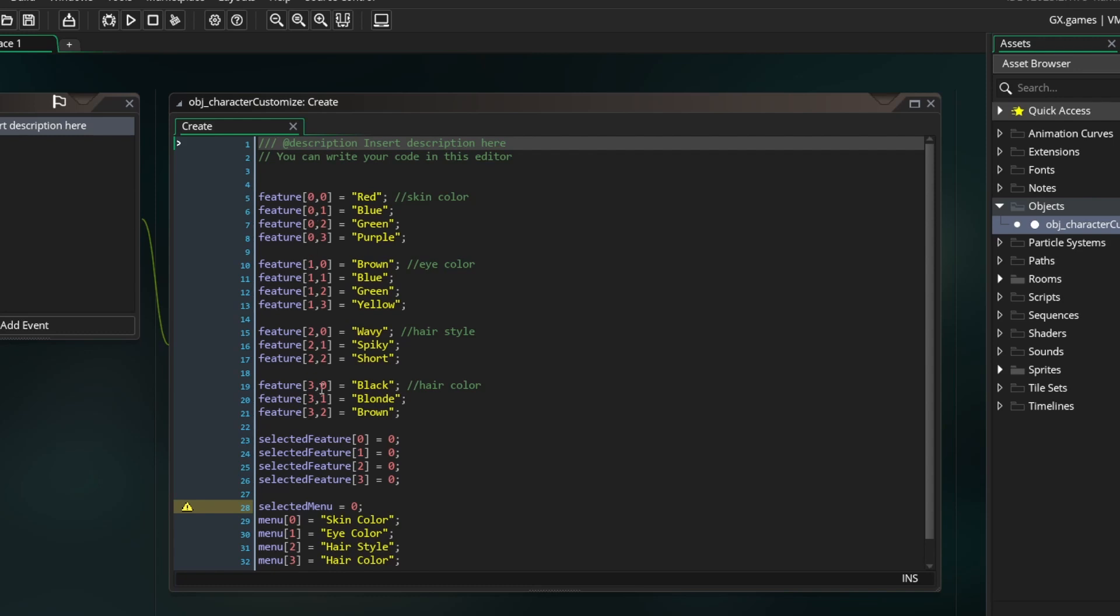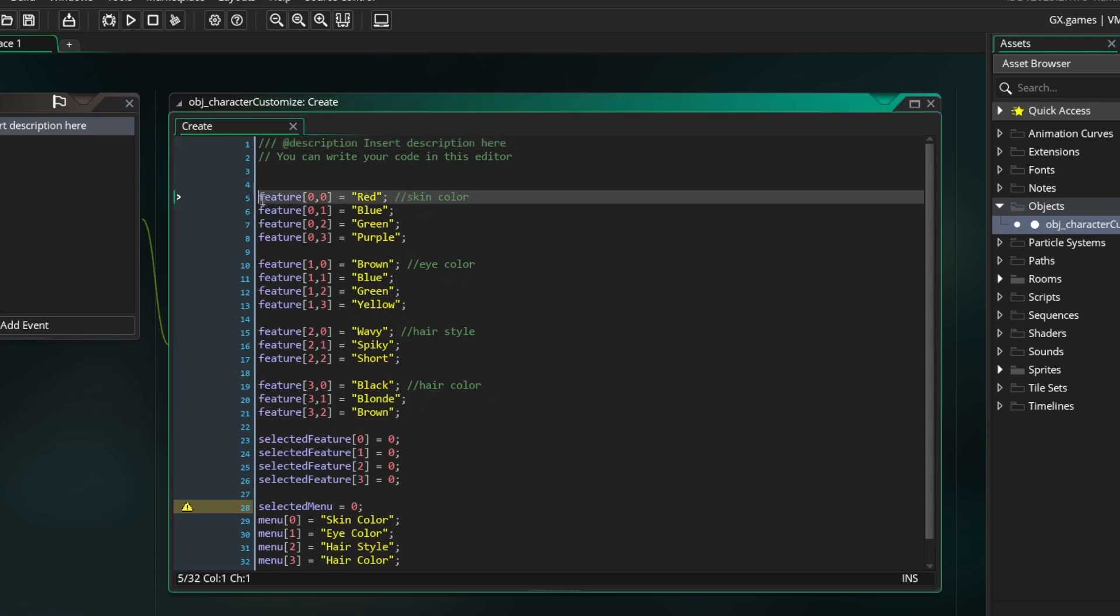First is a variable called Feature. This is a 2D array variable. The first index is which category and the second index is the exact feature in that category. So Feature[0,0] is going to be the first skin color. This is a string array that stores the name of that feature so we can display it later.